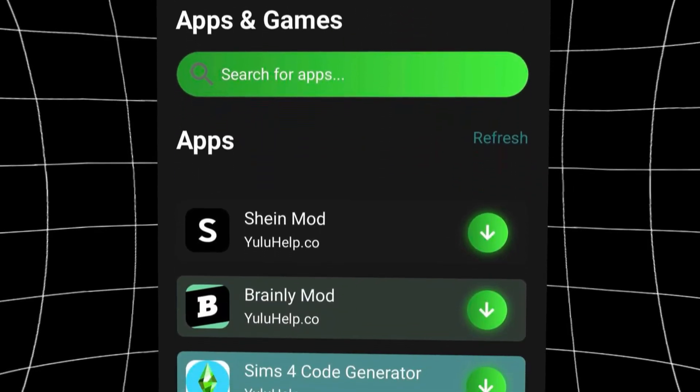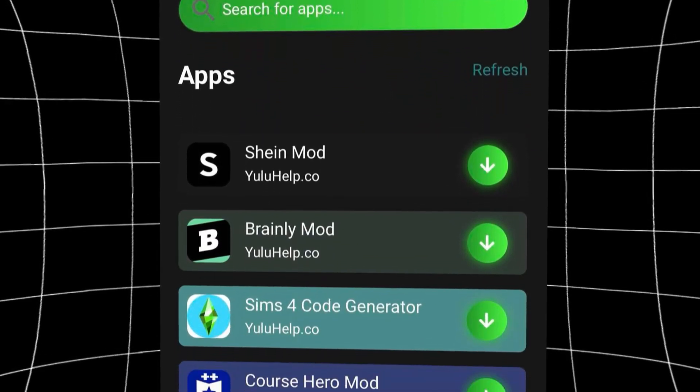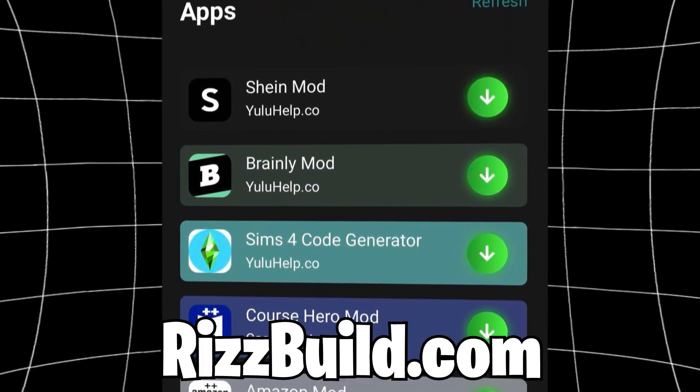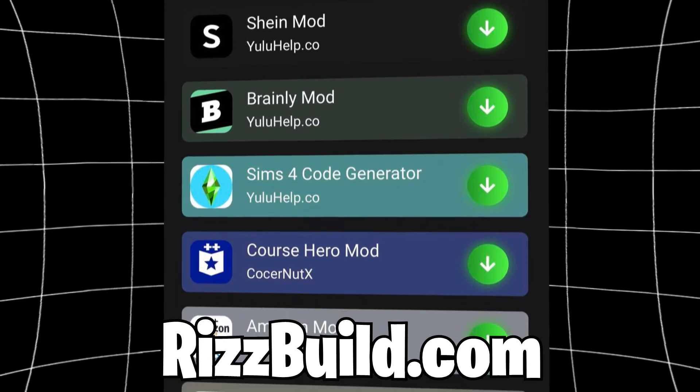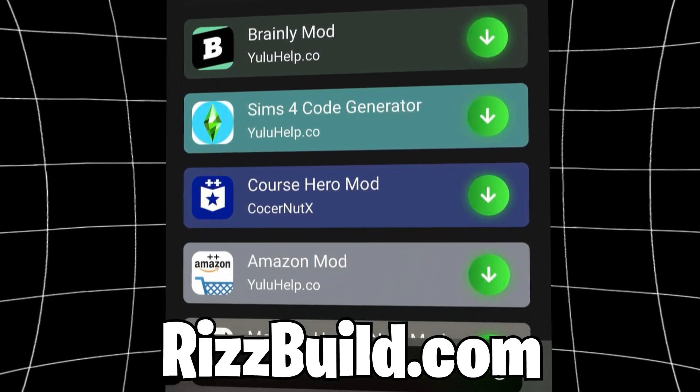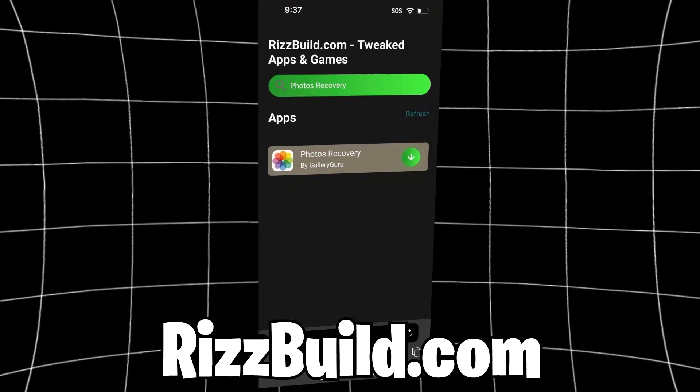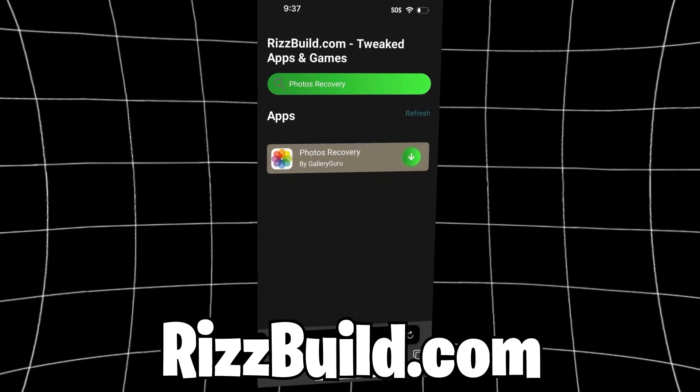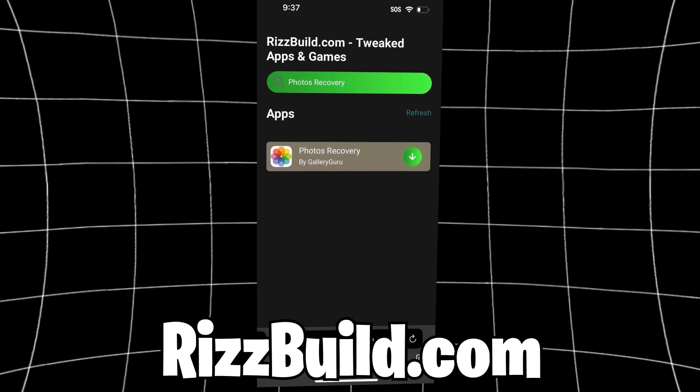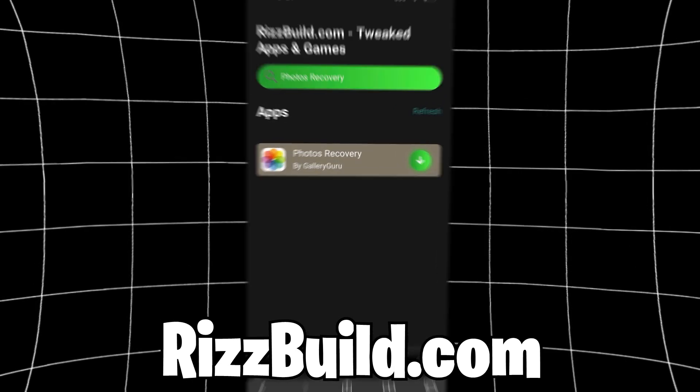This site has a bunch of tweaked apps and games that we can download for free without needing a jailbreak or anything complicated. So once you're on the site, go to the search bar and type in photos recovery.